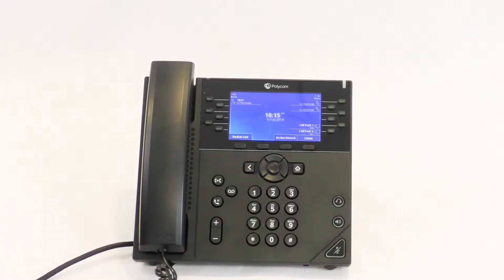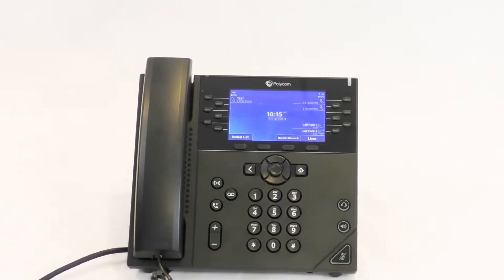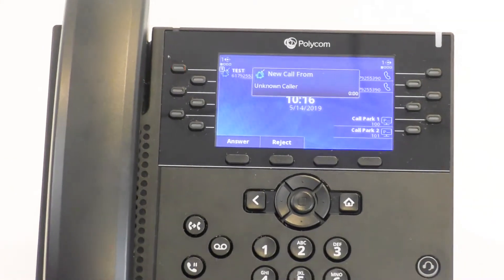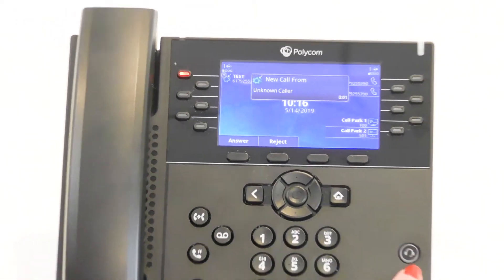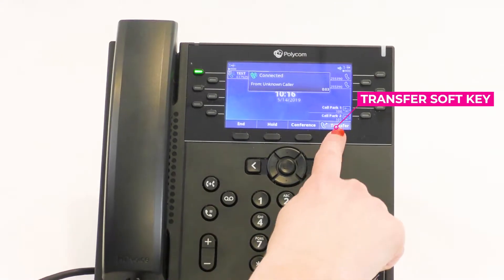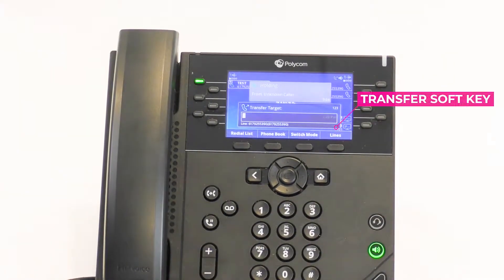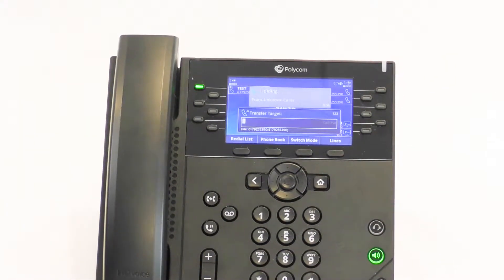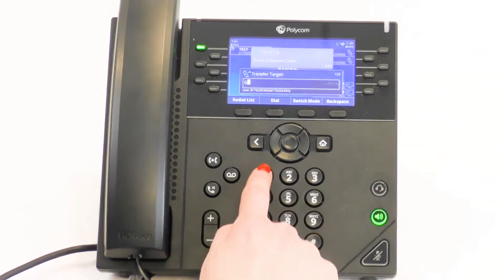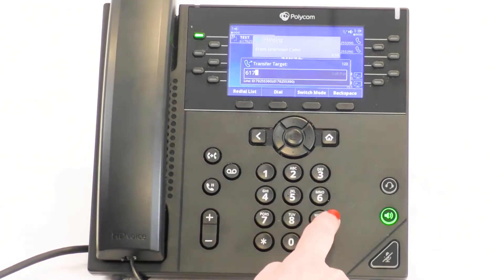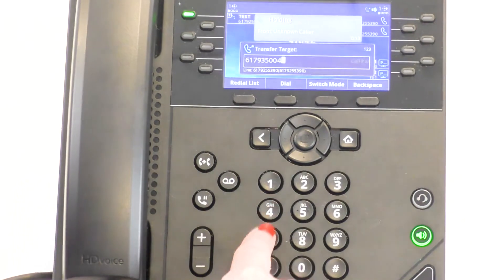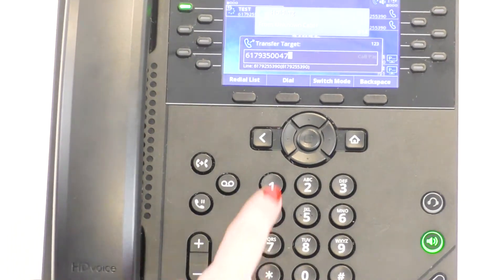Transferring a Call. While on an active call, click Transfer. Dial the party's extension or full 10-digit number of whom you are transferring the call to. Press Dial.